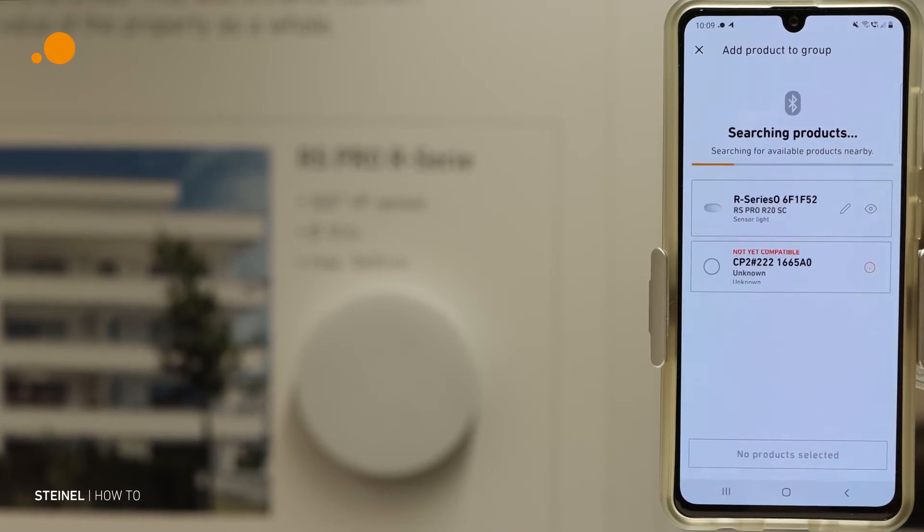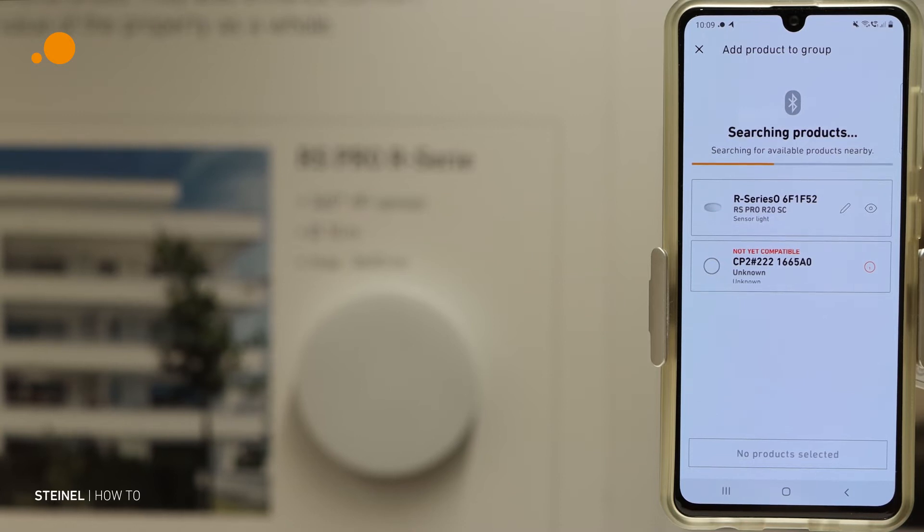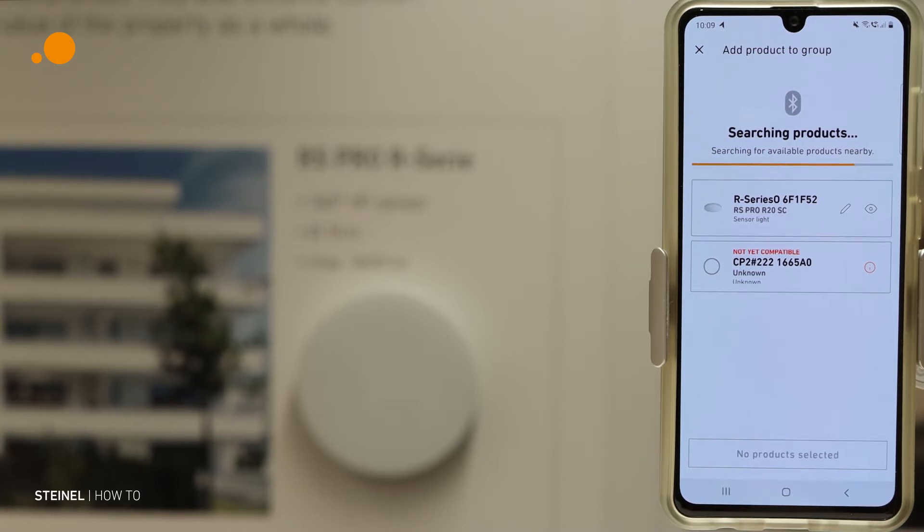Searching for products. Now we get a list of products which are in this area.